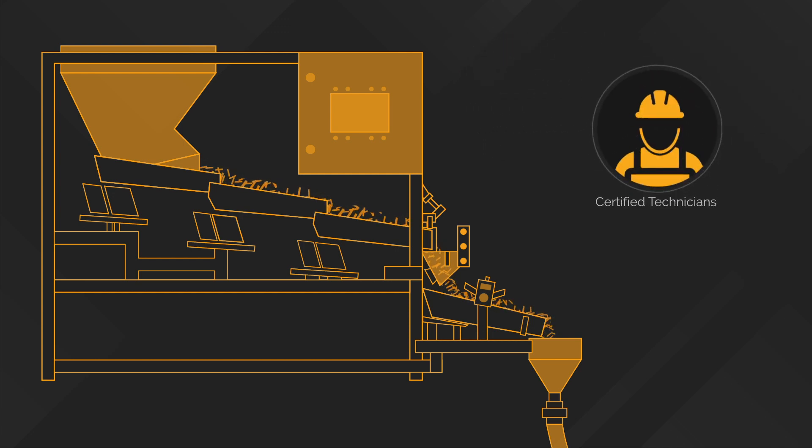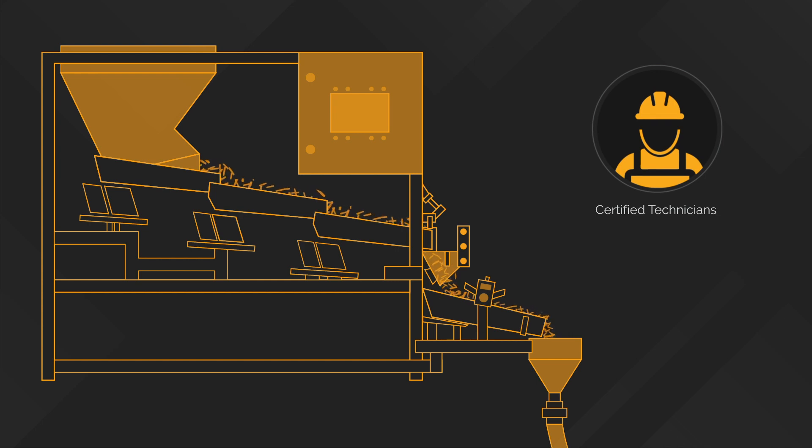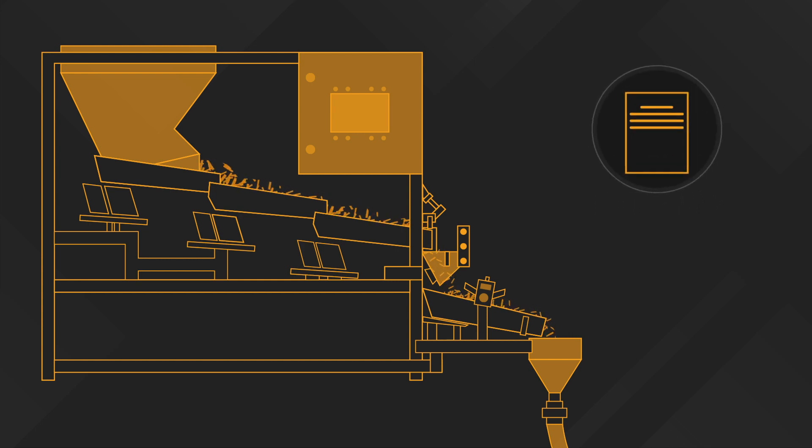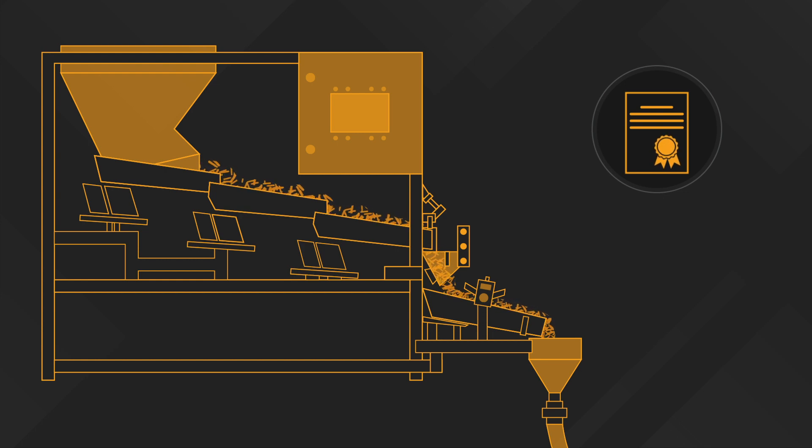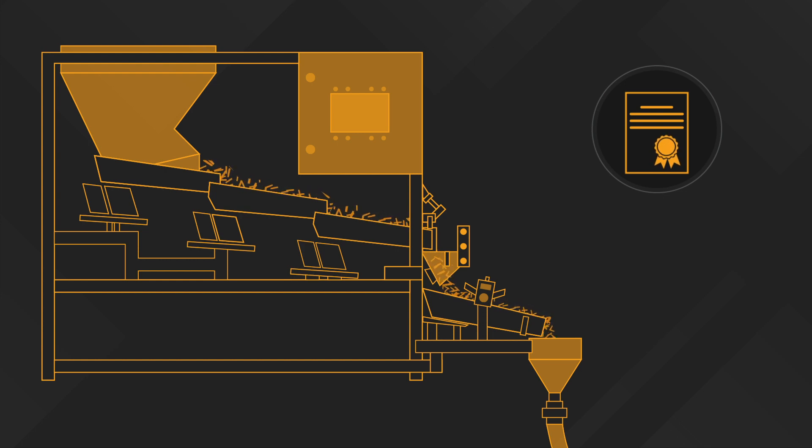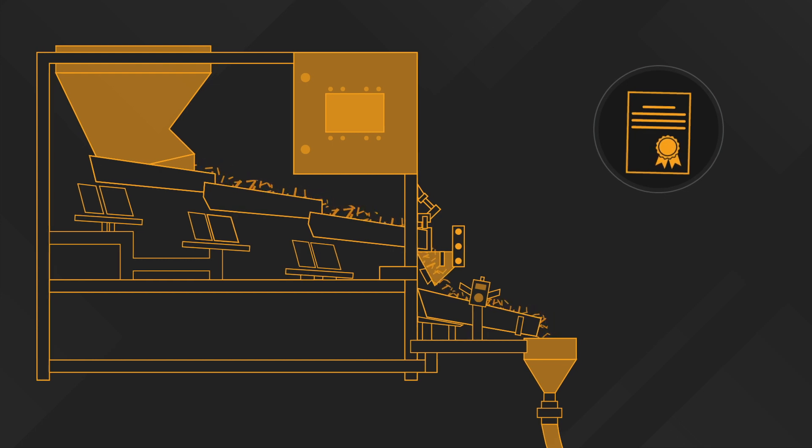A certified QAQC trained technician oversees the mixing operation at the plant, and if you've opted for it, the technician will provide a PE stamp certification from our third-party geotechnical and material engineer once complete.